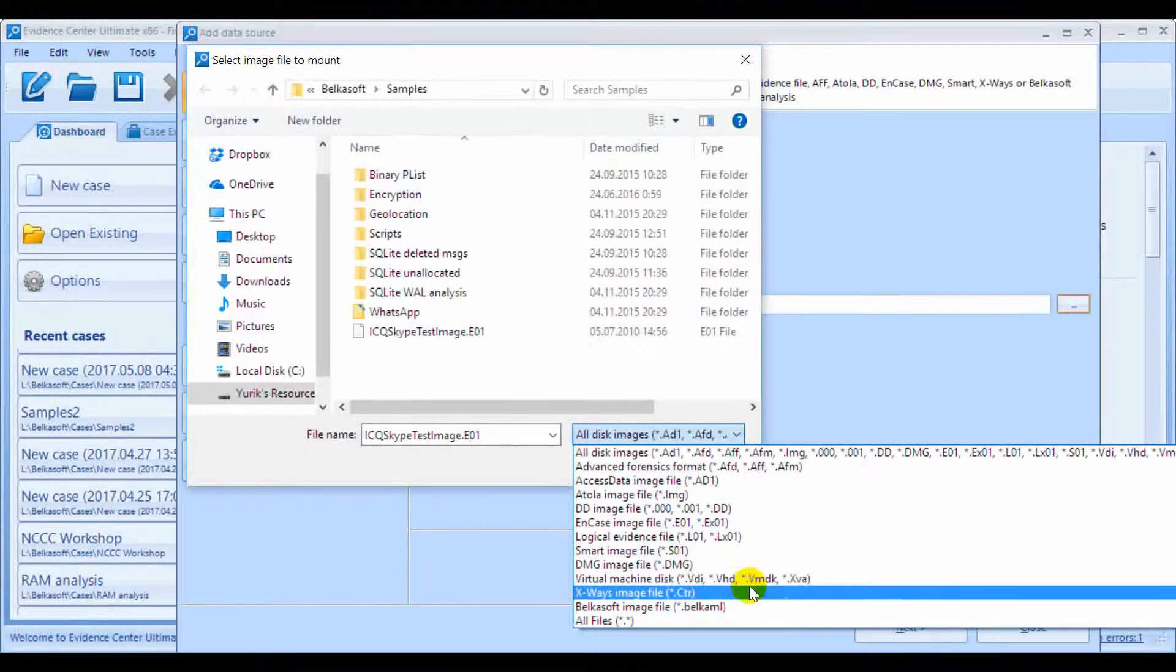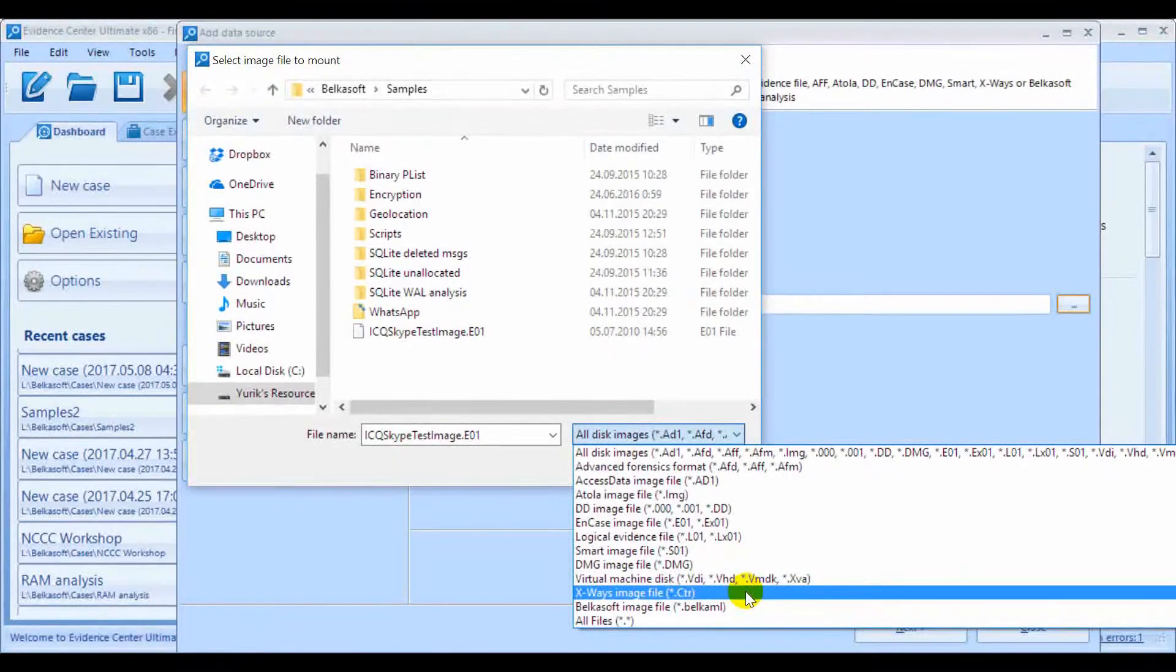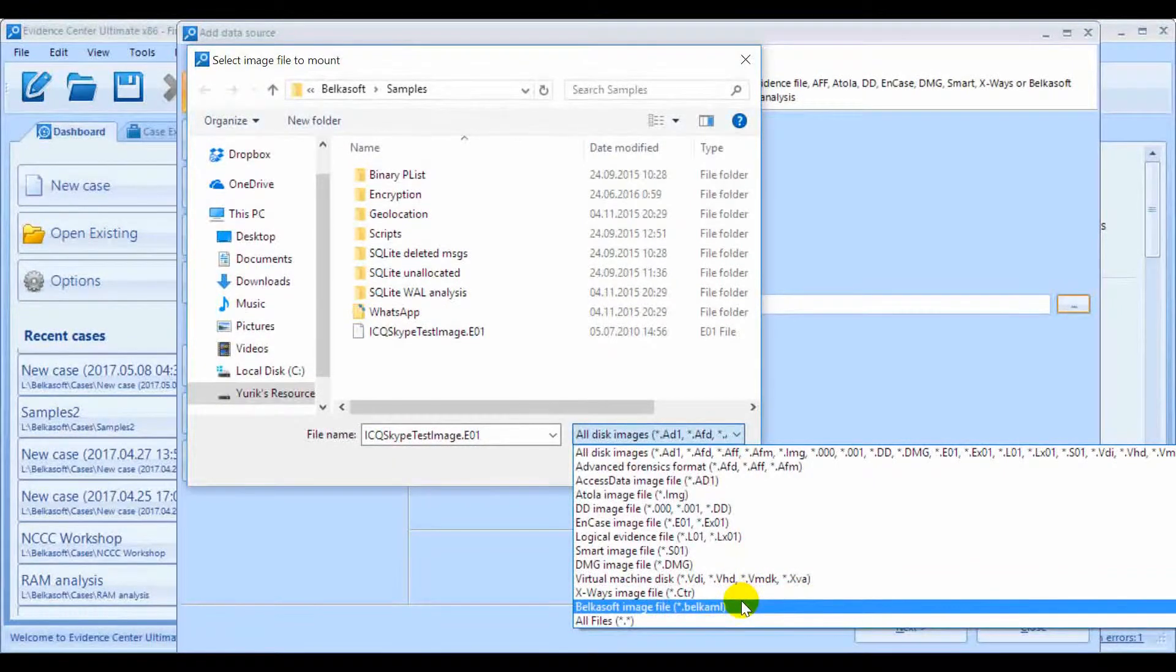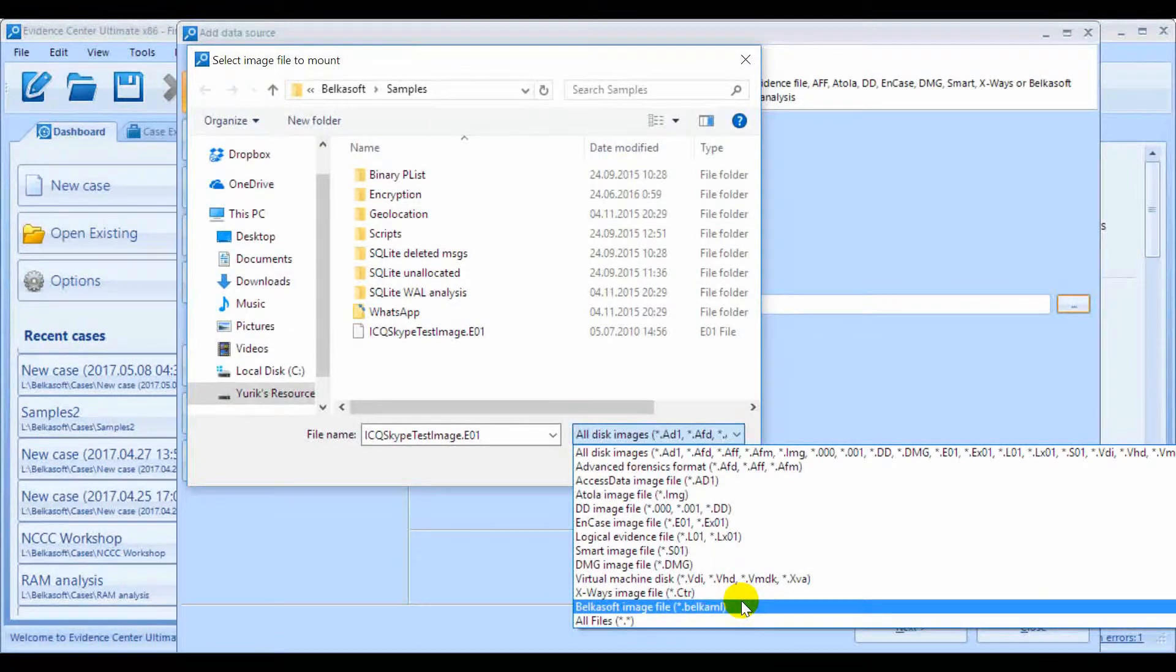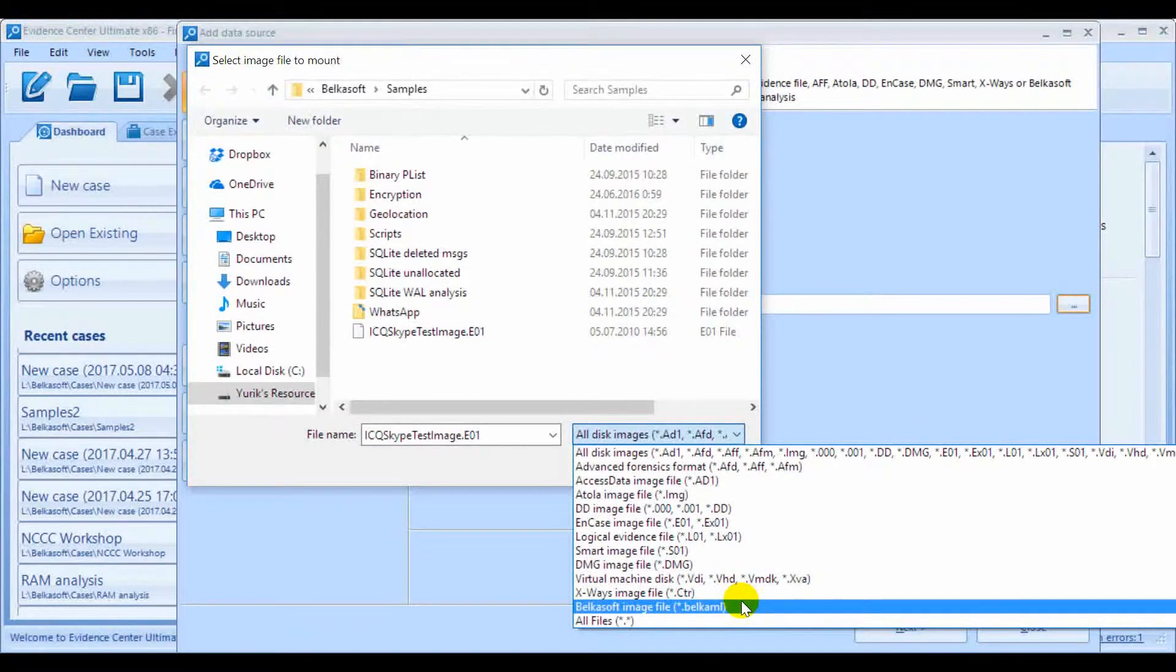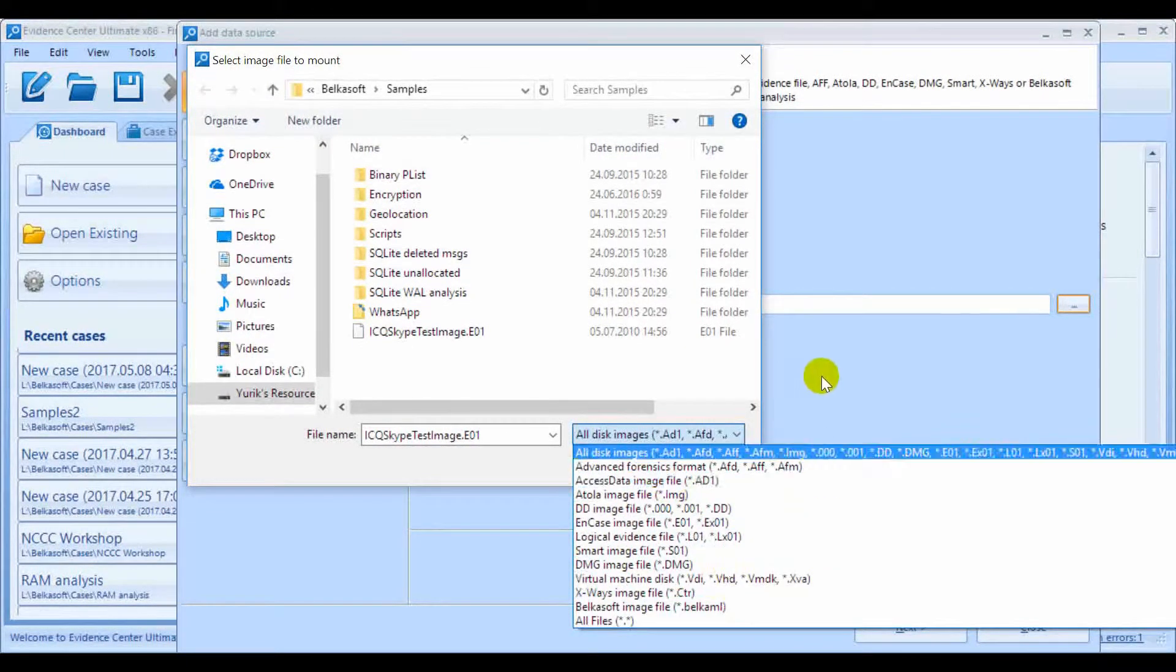Then comes Exway's containers and finally the Belkasoft Image files, which by the way is the output format for downloading cloud data by Belkasoft's acquisition tool.